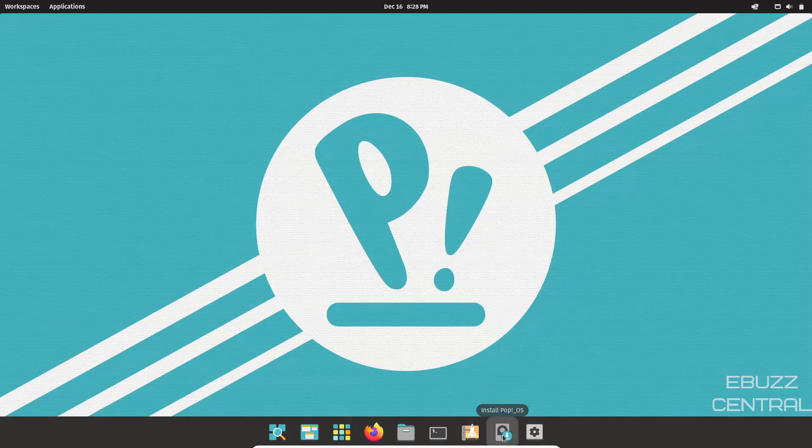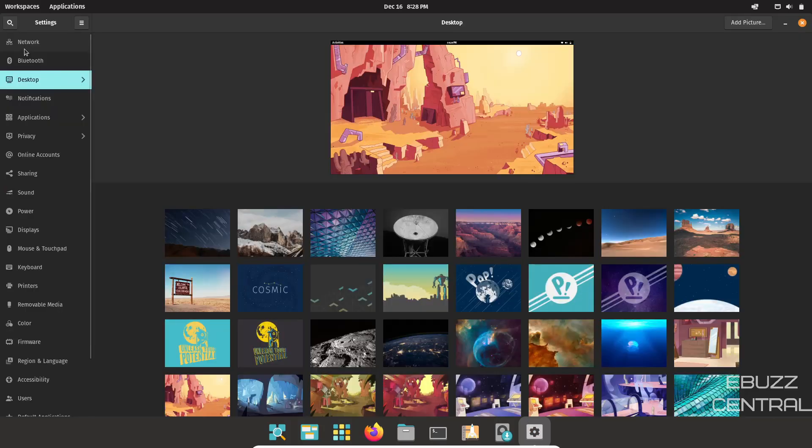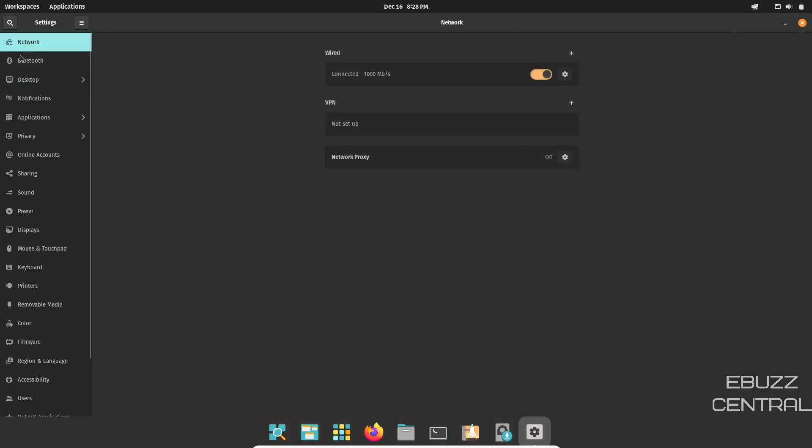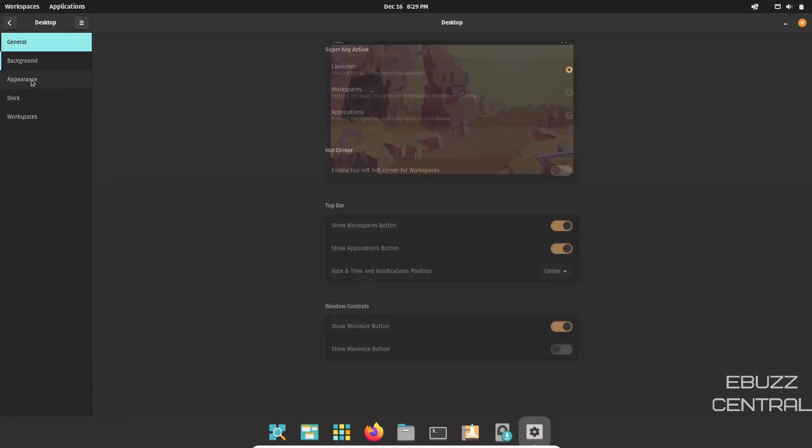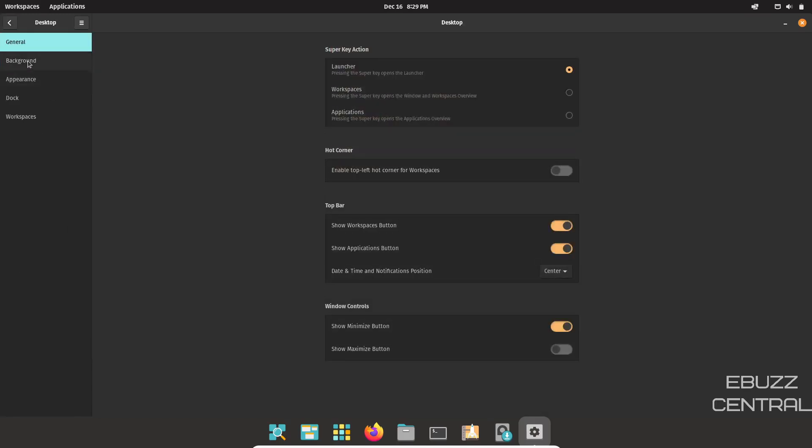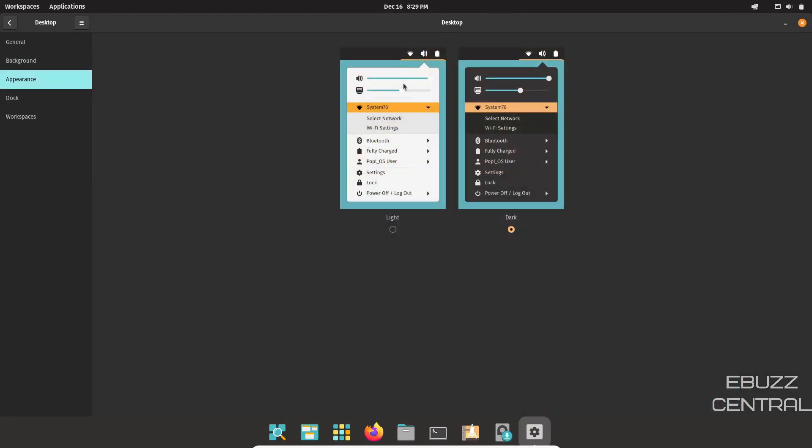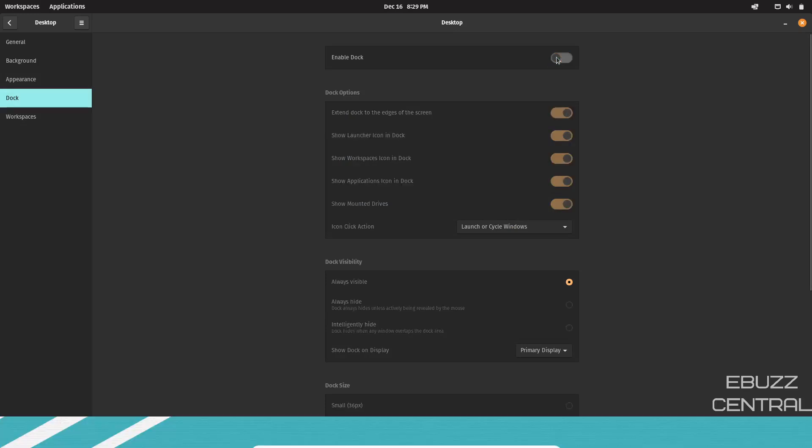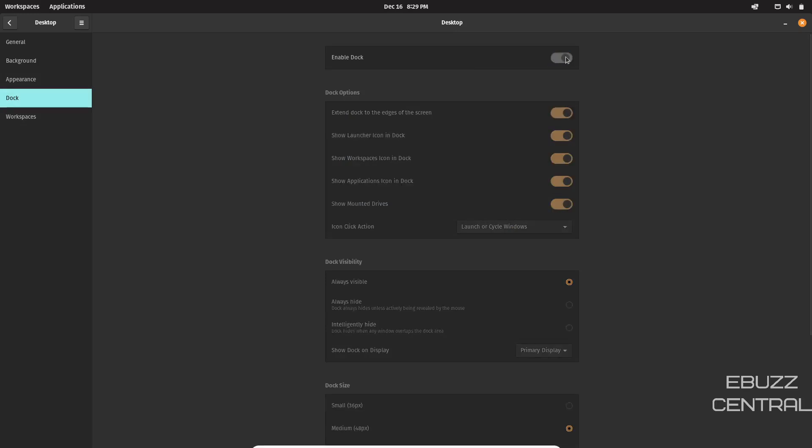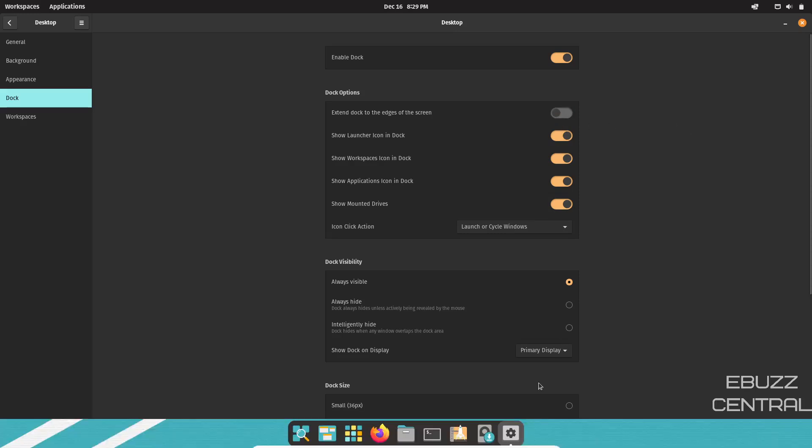So let's go ahead and close out of that. That right there is install Pop!_OS. And then, of course, you have your settings. Let's go ahead and open those up. And with your settings, you have network. Right now it shows that we're connected to a wired connection because we are in virtual box. You can set up a VPN right here or a network proxy. You have that capability. Then you have your Bluetooth. Then you have desktop, which gives you your general, your background. You get a few different backgrounds here you can choose from. Appearance. You can also change from a light mode to a dark mode. I'm just going to leave it in dark mode. And then you have the dock. You can enable or disable the dock. That's up to you. You can extend the dock to the edges like it is, or you can make it smaller. So it's taking up a little less space down here.